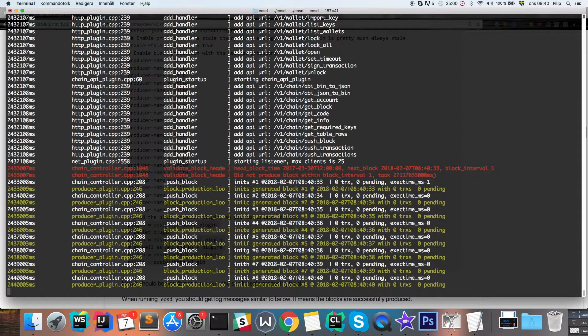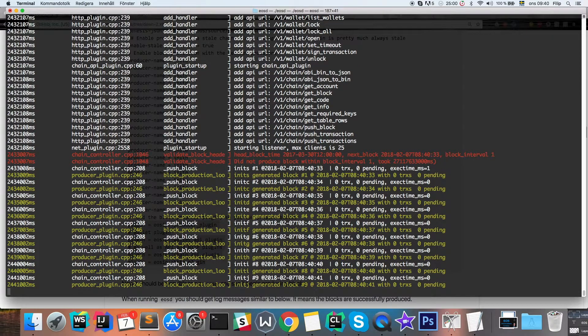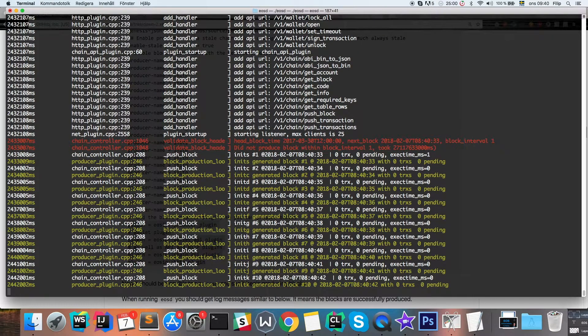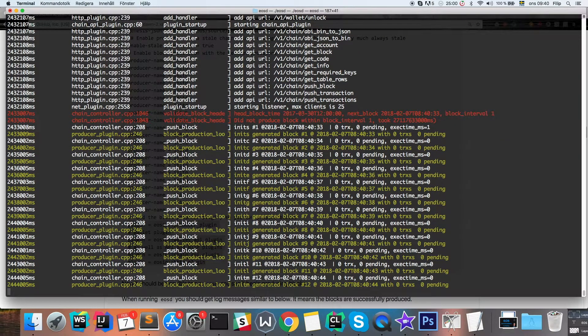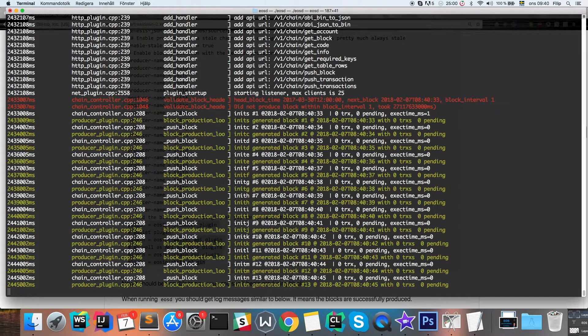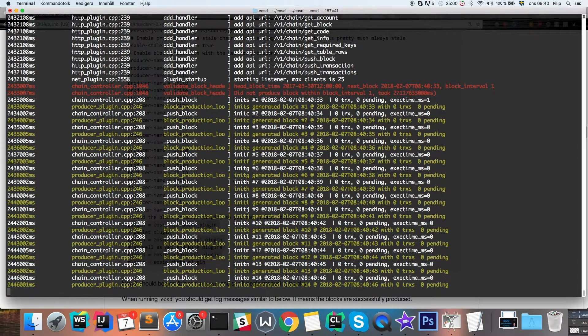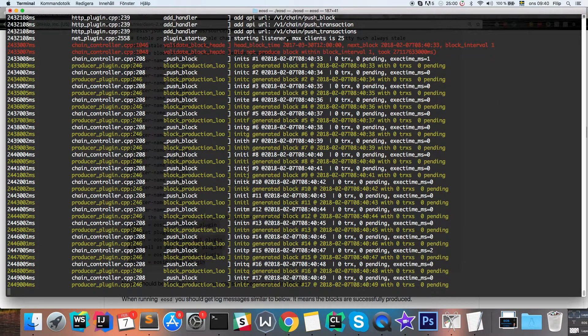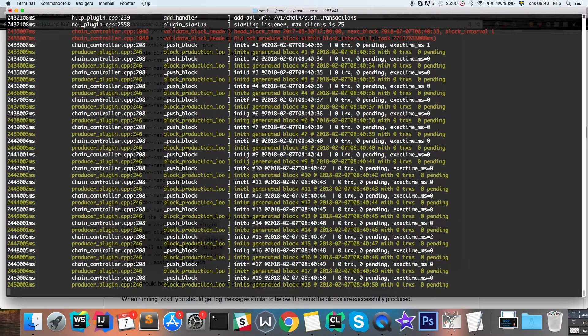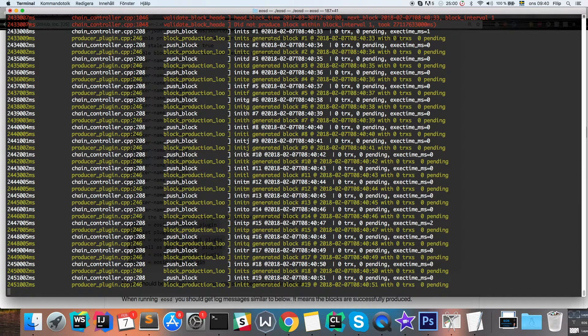If you get this sort of output, you know it's successful. You can see all of these block production and then push block, meaning that blocks are now appended to the blockchain locally on your computer, of course.